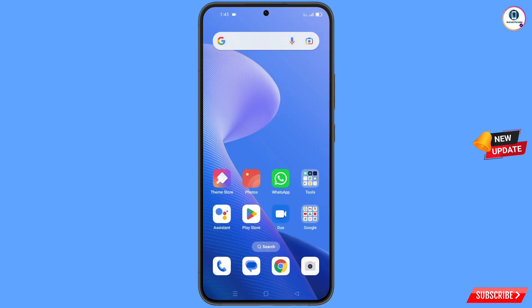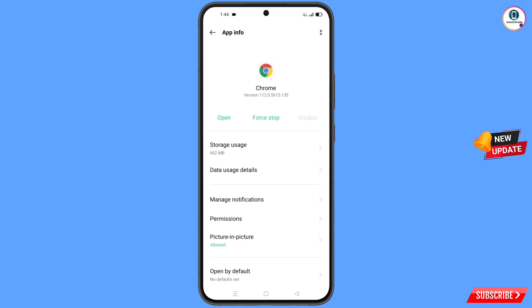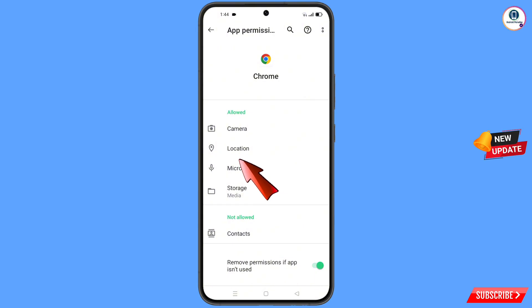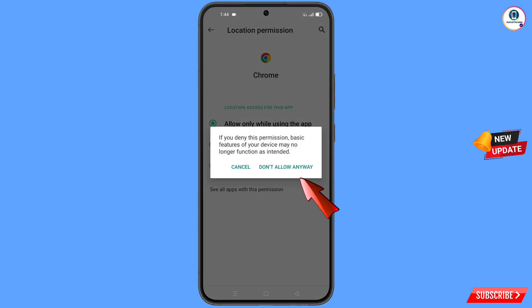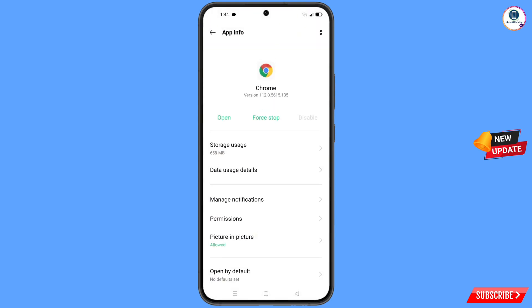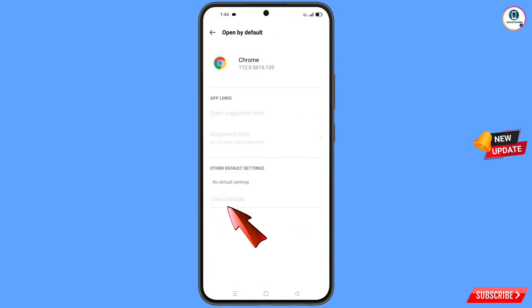Minimize that, then navigate to the Google Chrome application. Hold the Google Chrome app, tap on app information, tap on permissions, then tap on location. Tap on don't allow, tap on don't allow anyway. Go back and find the last option, open by default — tap on it, then tap on clear defaults, and minimize.